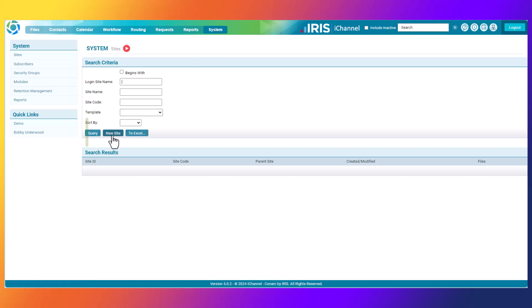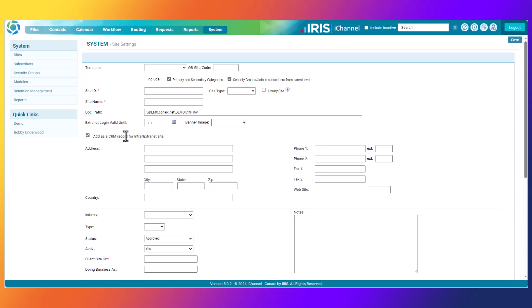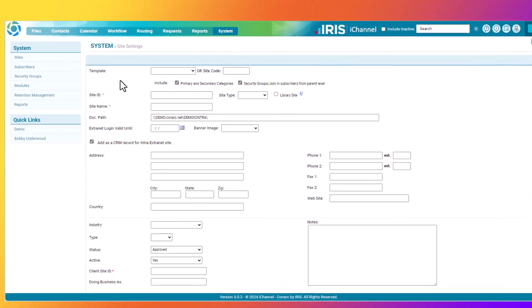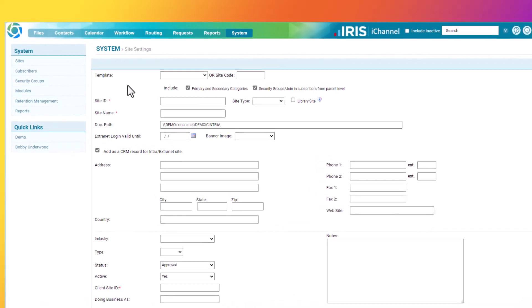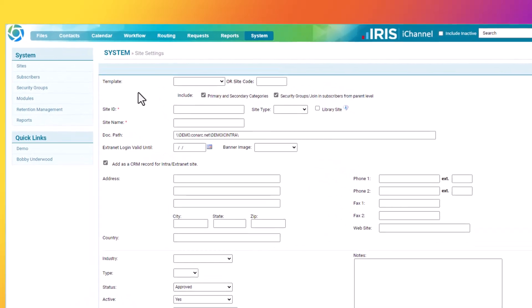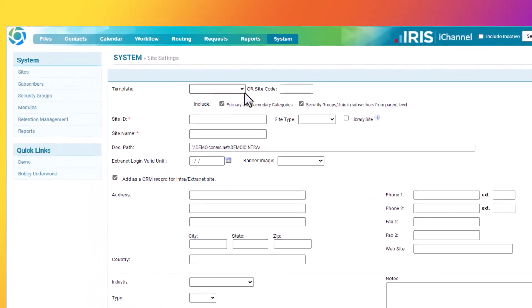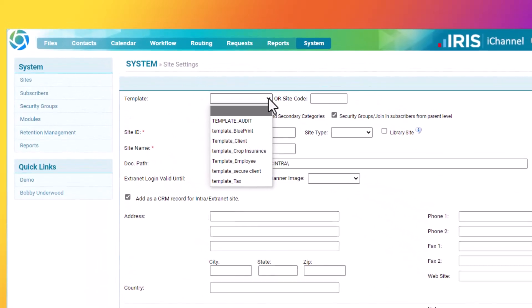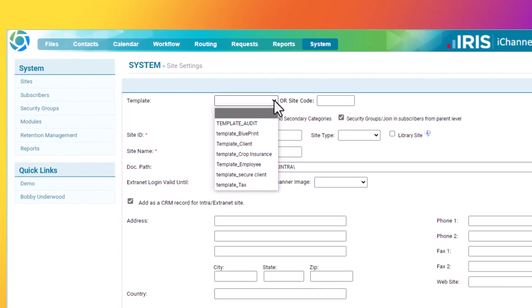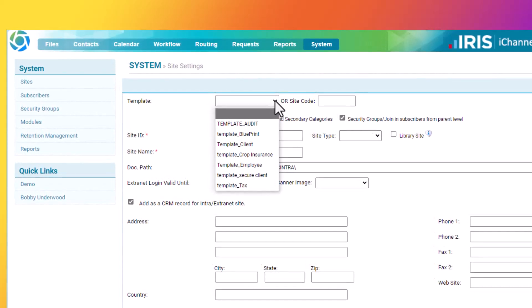Next, click on the New Site button. All sites that are created in iChannel begin first by selecting a defined template that will create the site. In the drop-down, available templates will appear. In this exercise, I'll create and use the template Client.